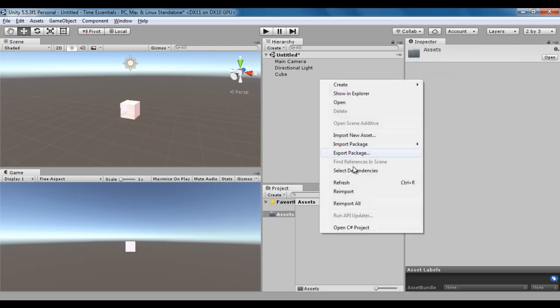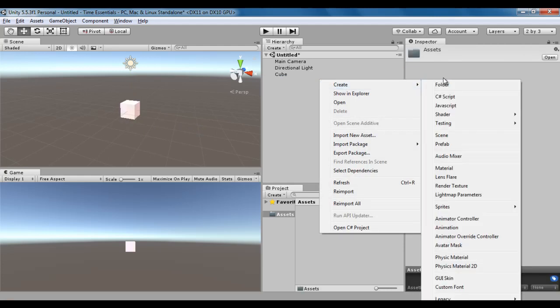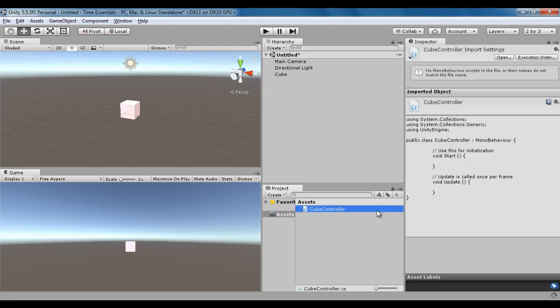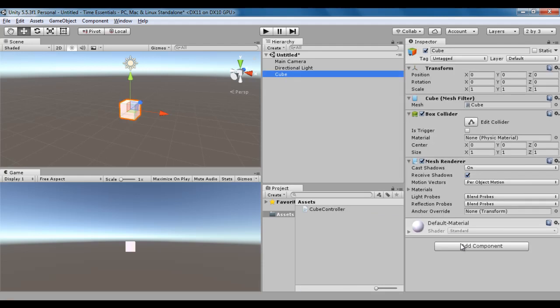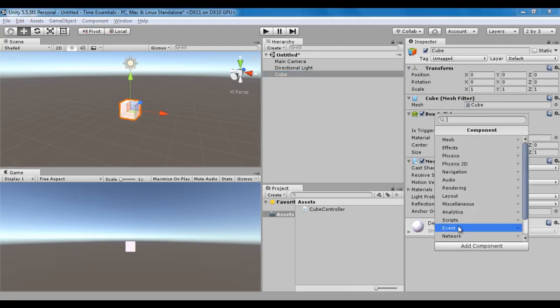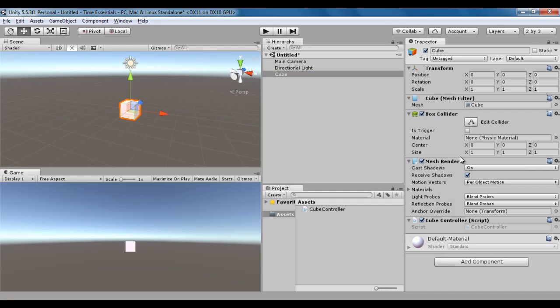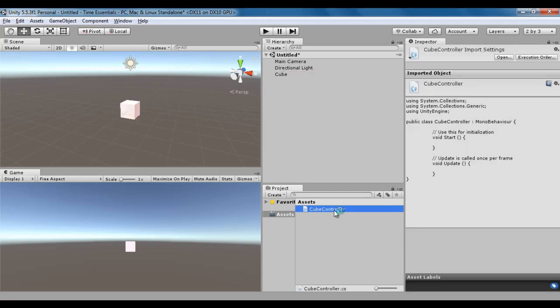I right click here, say Create, C-Sharp script. I name it CubeController and hit enter. You can see the CubeController.cs file is created. I select the Cube GameObject, say Add Component, Scripts, CubeController. I double click on CubeController.cs file to open it inside MonoDevelop.